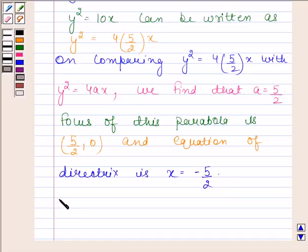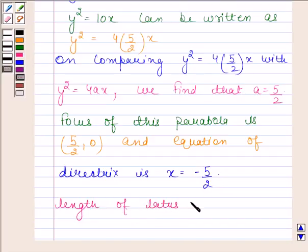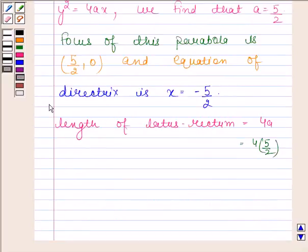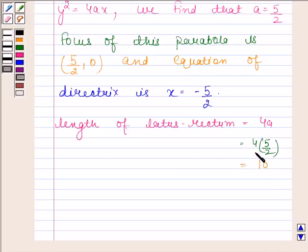Now we will find the length of the latus rectum. We know that the length of the latus rectum is equal to 4a. On substituting the value of a, we get 4 into 5/2, which equals 10. So the length of the latus rectum of the given parabola is 10.